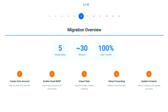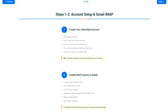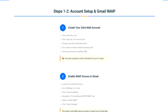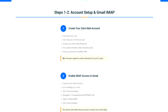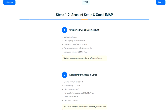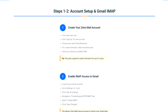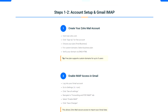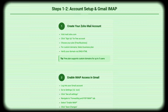Don't worry — migration is simpler than you think. Just 5 steps: create your Zoho account, enable Gmail IMAP, import your data, set up forwarding, and update your contacts. The entire process takes under an hour, and Zoho's automated tools do the heavy lifting.